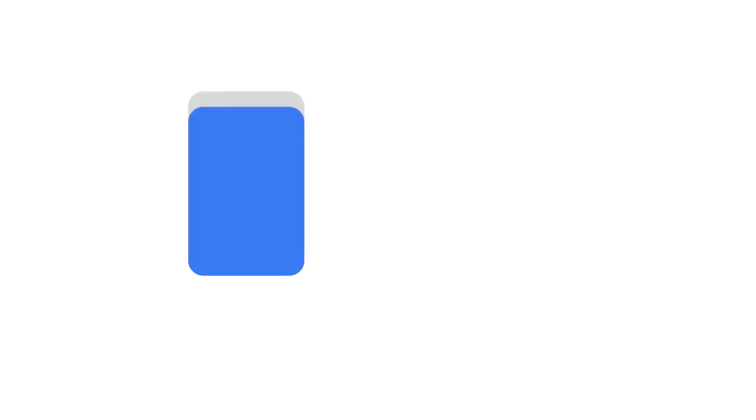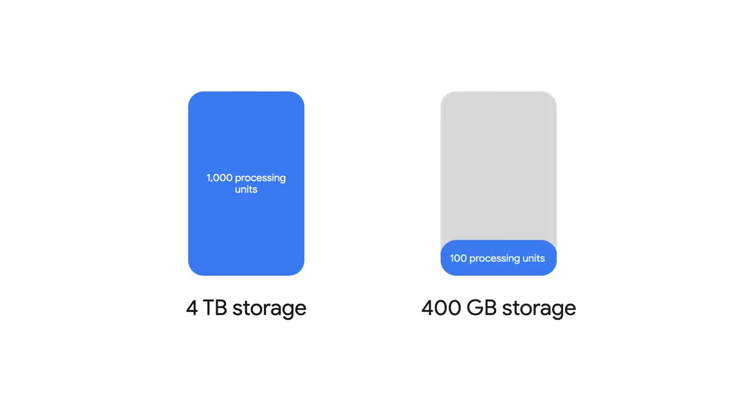And how many units should I pick, Vita? Spanner allocates 4 terabytes of storage for every 1,000 processing units. In other words, if your database is 400 gigabytes or less, you can get away with 100 processing units.